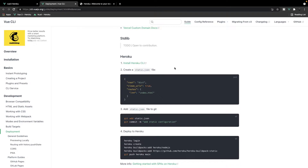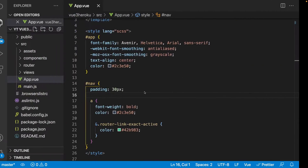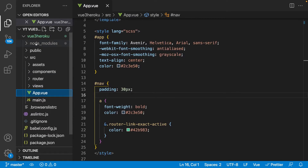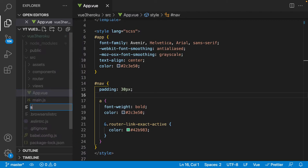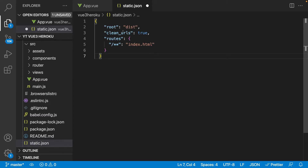According to the documentation for deploying a Vue 3 app to Heroku, before we begin deployment we need to add a static.json file to our Vue 3 project. This file tells Heroku where to find our application. We copy the JSON from the docs, go to our project — specifically the Vue 3 Heroku folder — create a new file called static.json, and paste in the data from the documentation.